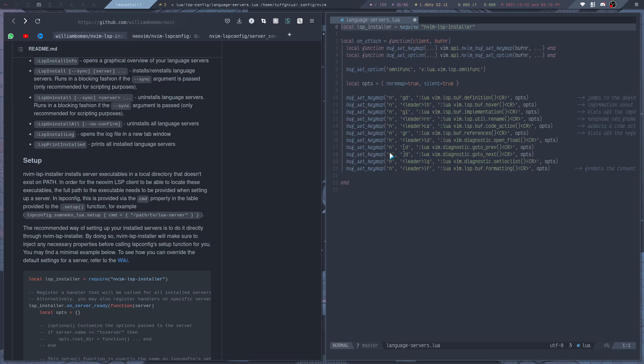Now I already have the plugin installed for Neovim, so I am just going to show you how you can configure everything. And it's pretty easy.